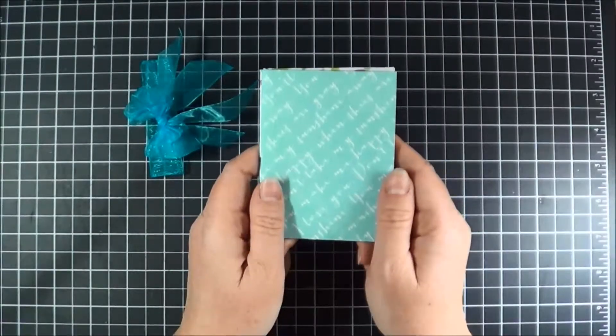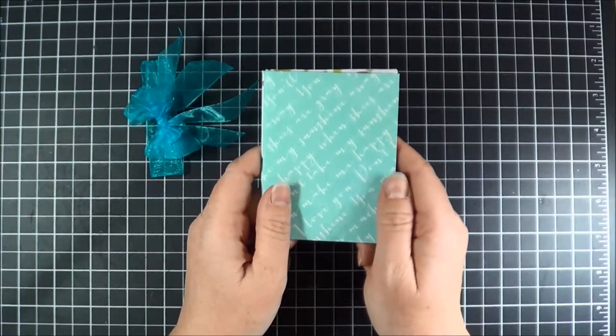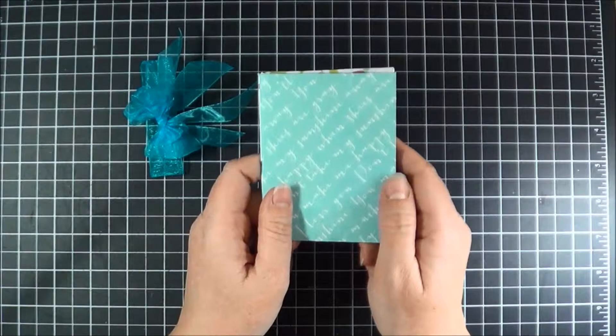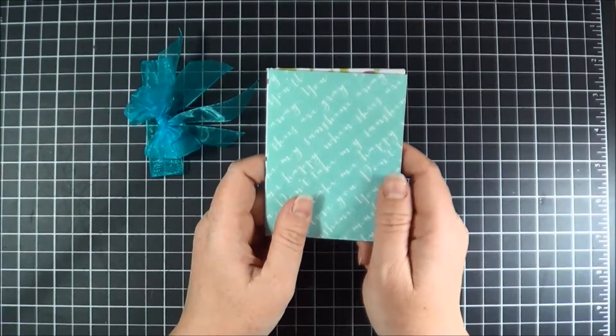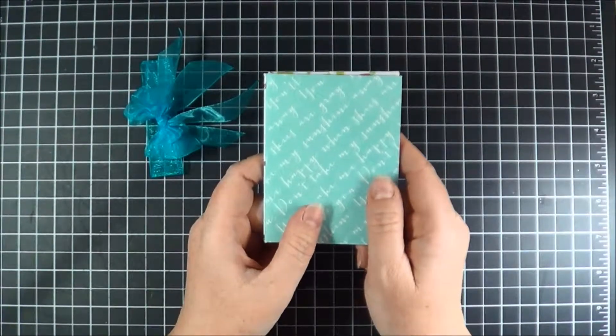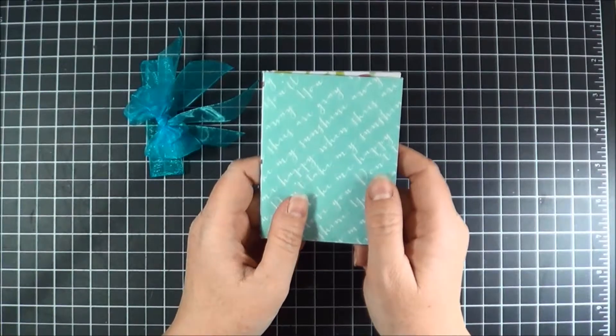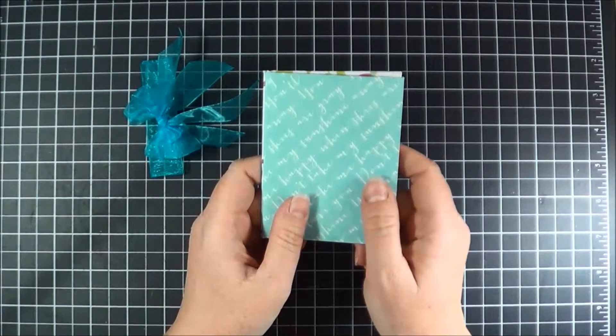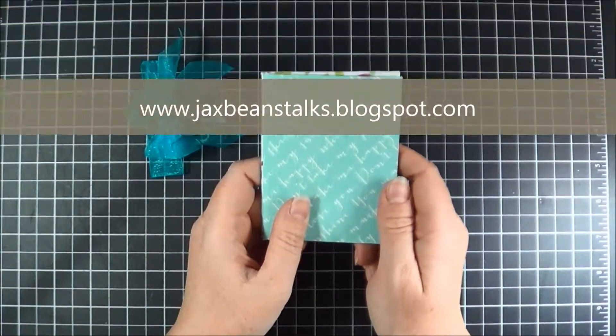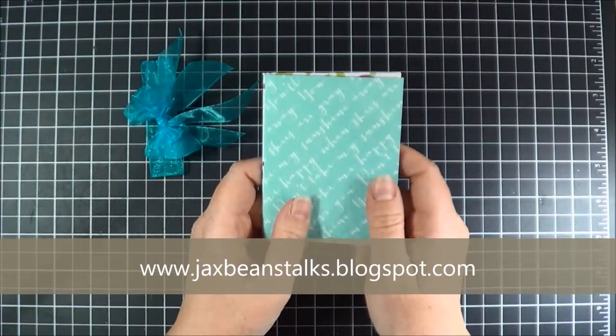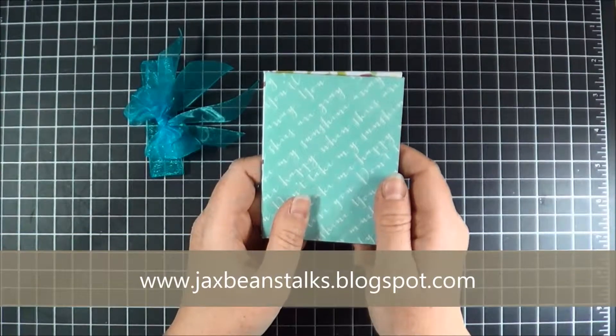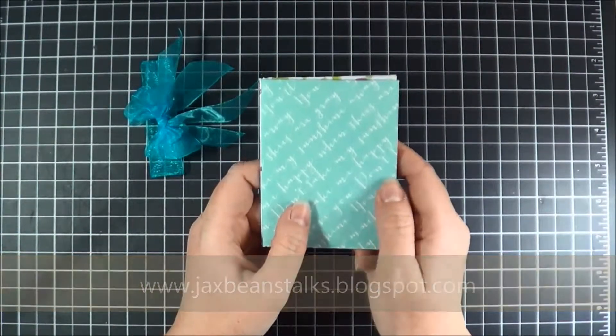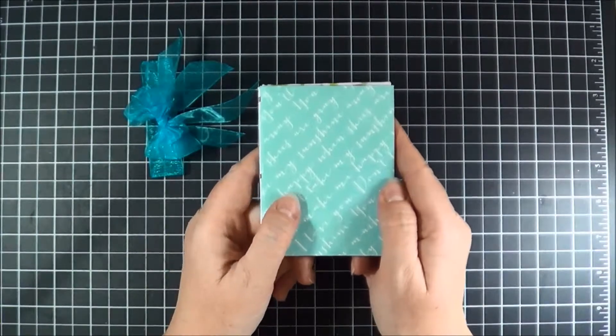Thank you so much for joining me today. Again, this is Jen with Jack's Beanstalks. I hope you subscribe to my channel here at Jack's Beanstalks or visit me over at my blog, www.jacksbeanstalks.blogspot.com. I have many more projects coming up and fun videos. Have a great day. Thanks everyone. Bye.